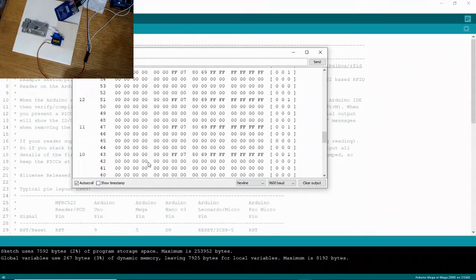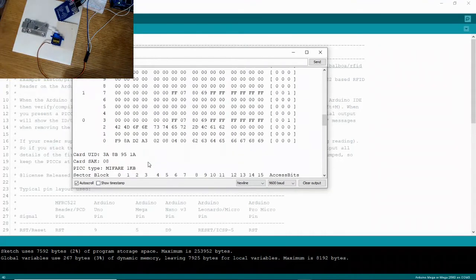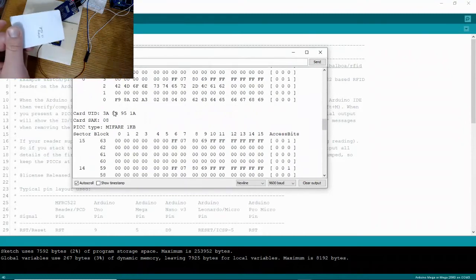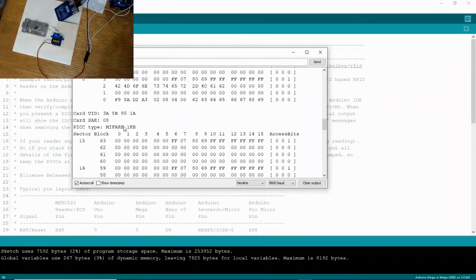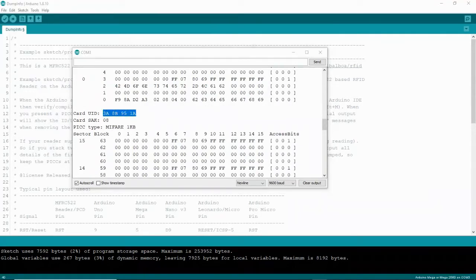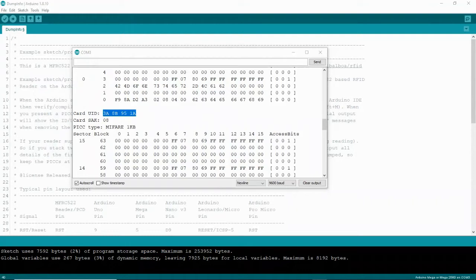And we see that UID right down here in the manufacturer block. And if we scroll to the top for the second card there that I scanned, the white one, we see that that manufacturer or the UID is right here as well. You can use both UIDs for both cards in the code to grant access with the RFID scan if that's what you want to do. I'm just using one.